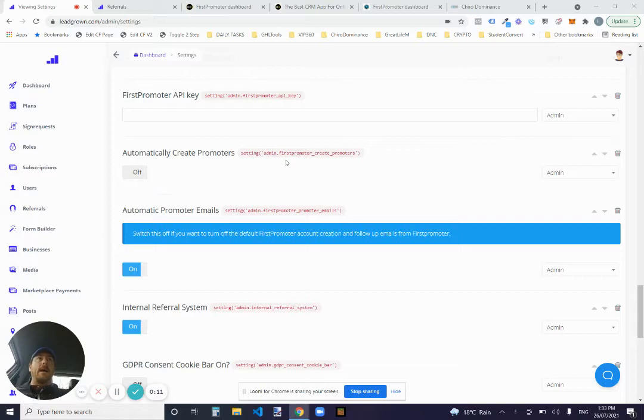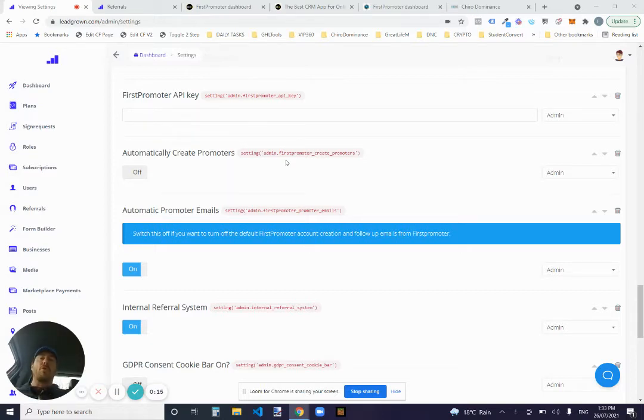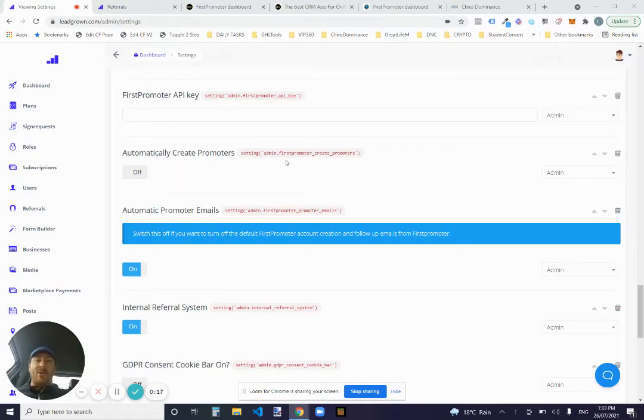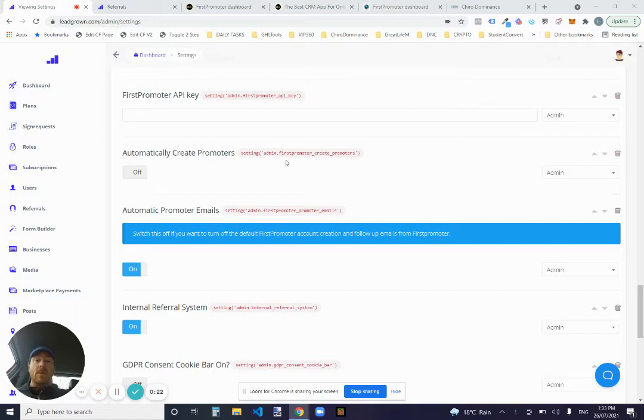So we can get both admin and your promoters, your referrers, get their own data, get their own links, get them automatically signed up, show them their reporting. Basically, no one has to log into FirstPromoter again.